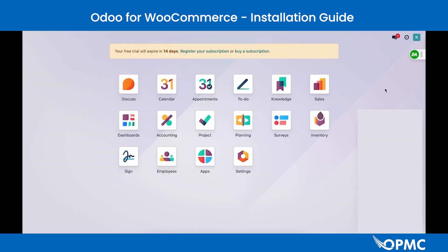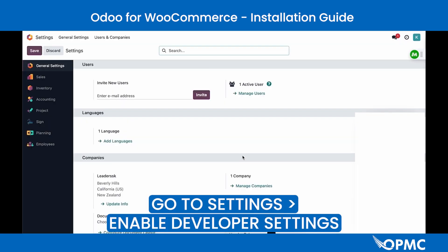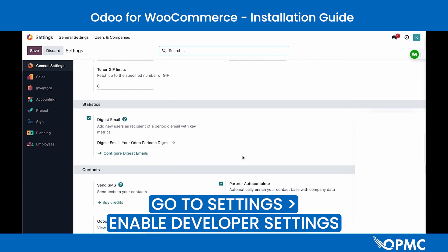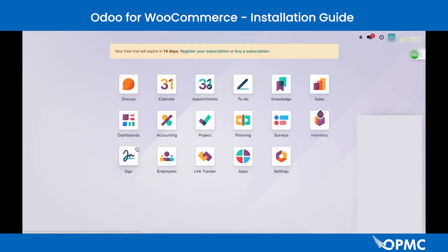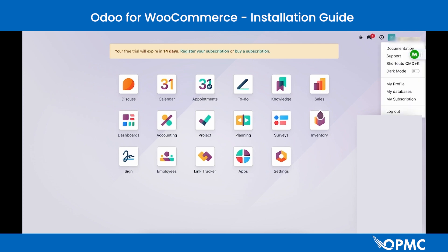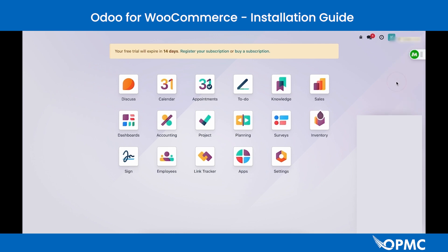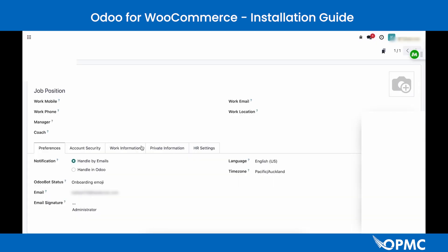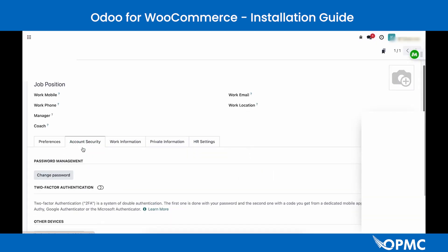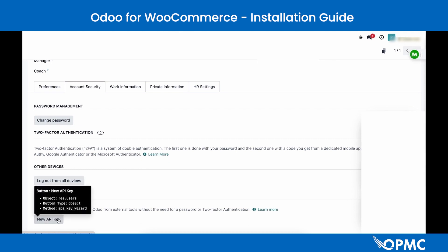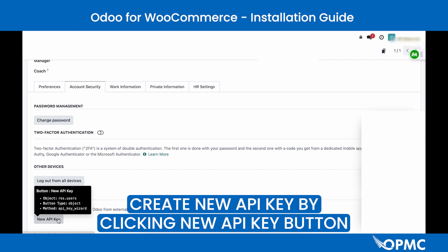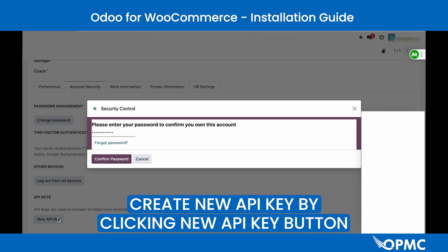To locate the Odoo API key, go to the database overview page, then go to Settings and scroll to the bottom to enable Developer Settings by clicking Activate the Developer Settings. Once enabled, head back to your profile and go to the Account Security section. Scroll down to find the API Key section and create a new API key using the New API Key button.